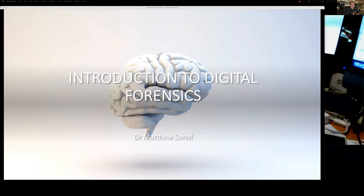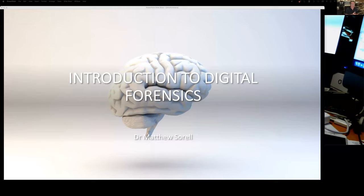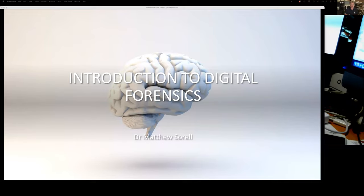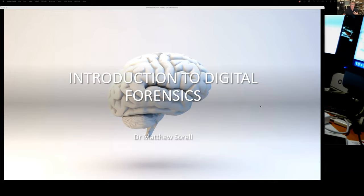It's 10am. Shall we get started? I think we shall. Everybody else can come and join us shortly. Welcome to today's seminar on introduction to digital forensics. Let me give you a little background about myself, which provides some context.